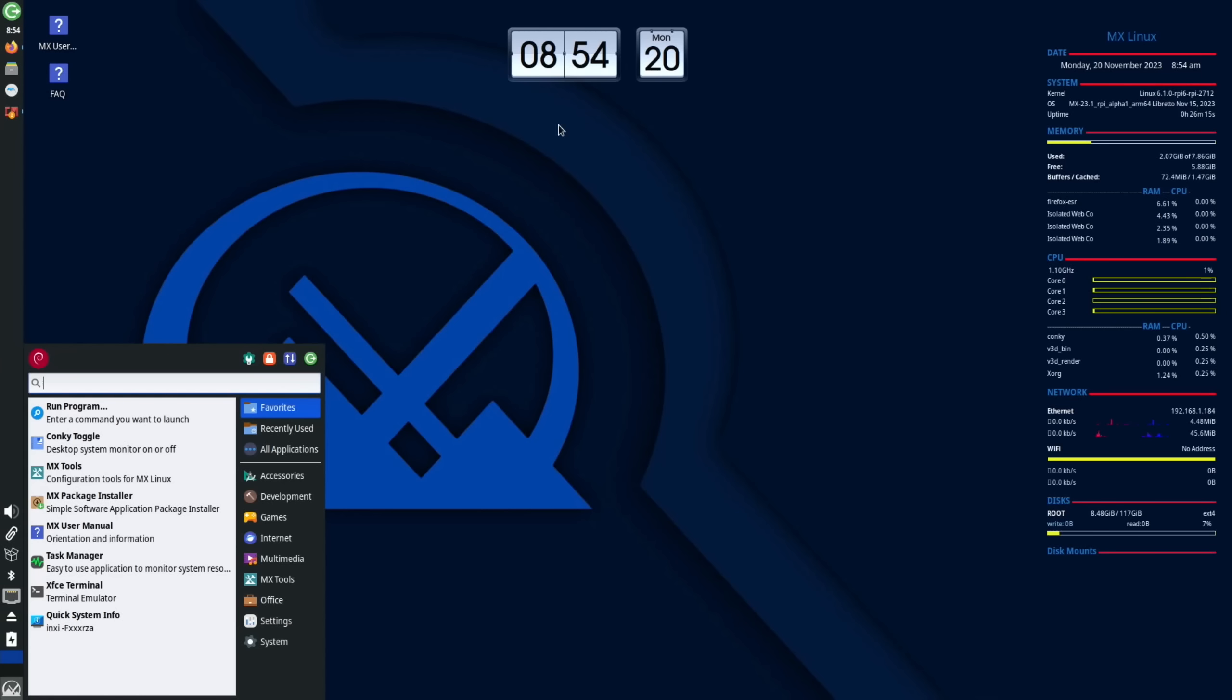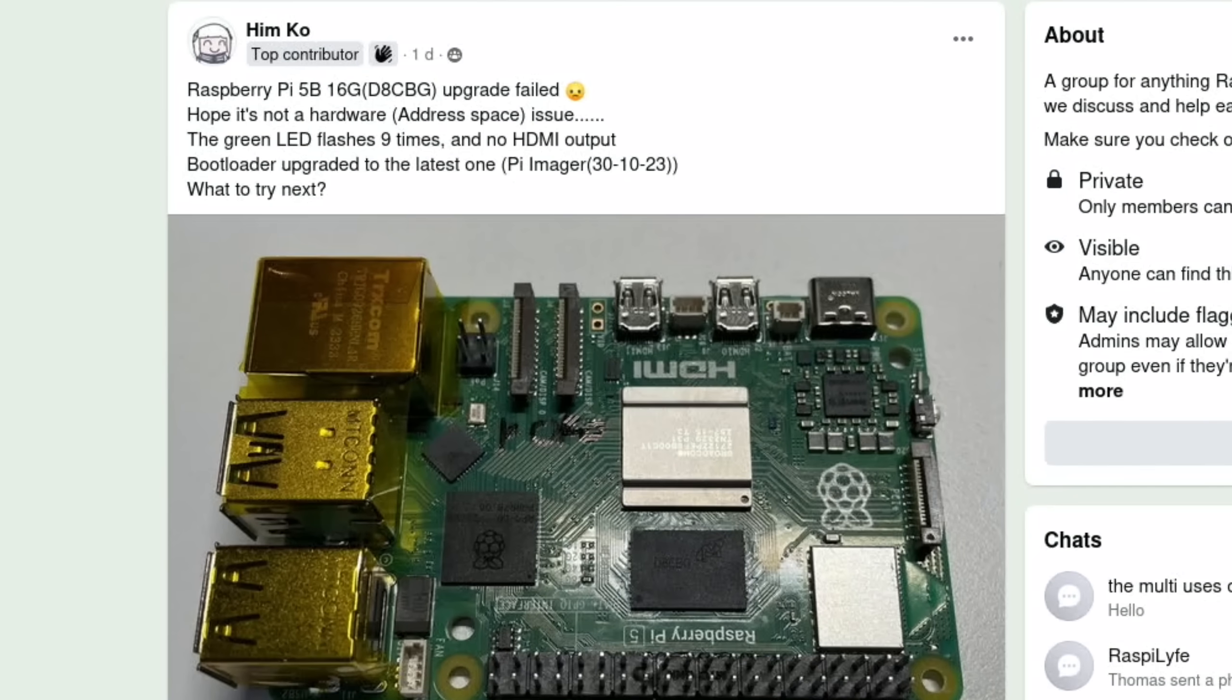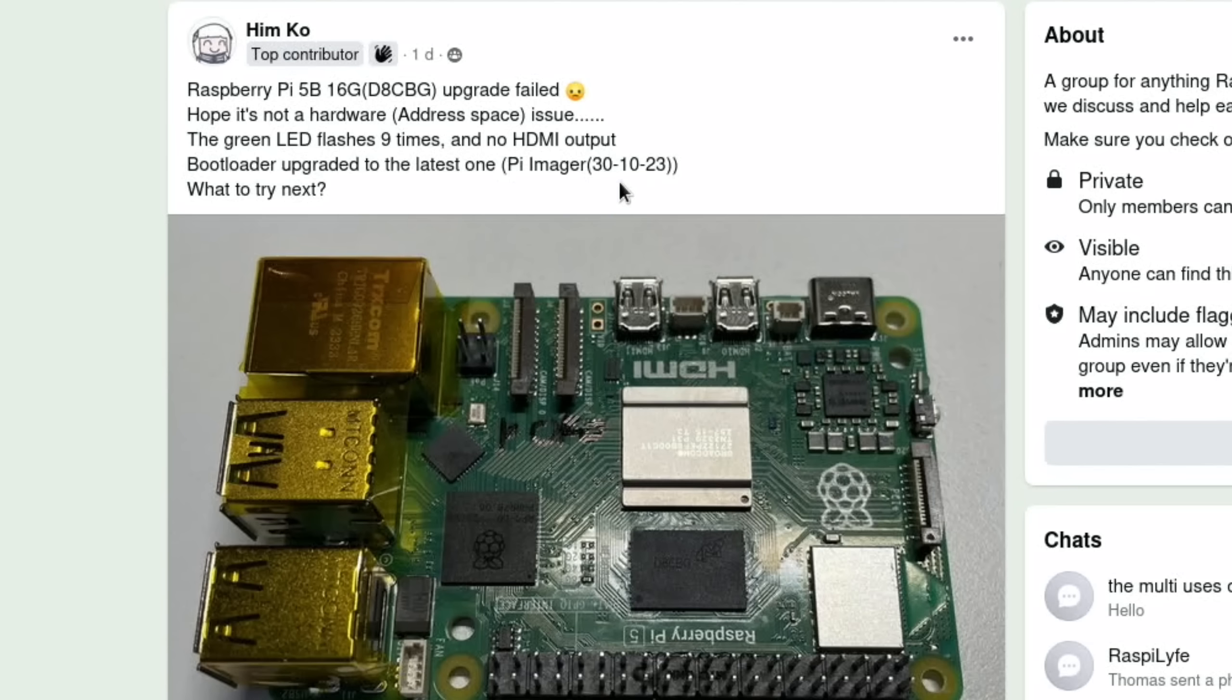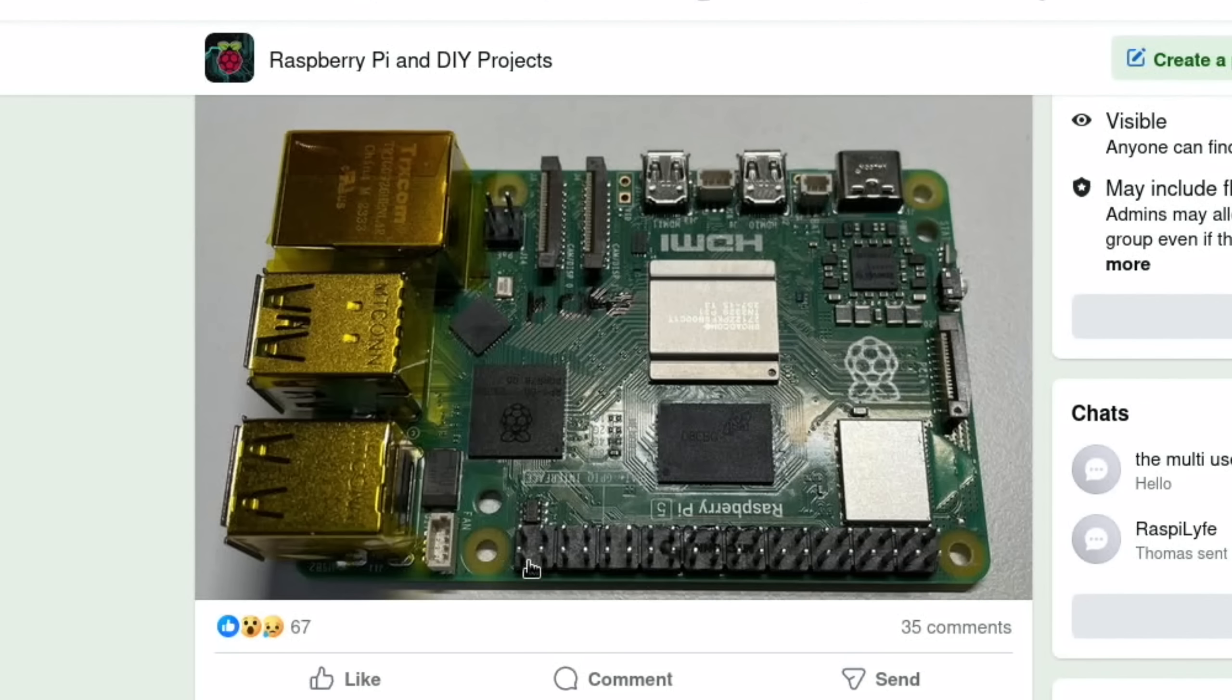Let's get on with the first story which is all about RAM. You can see here Raspberry Pi 5 16 gigabyte upgrade failed. Hope it's not a hardware issue. The green LED flashes nine times and no HDMI output, bootloader upgraded to the latest one. If we scroll down through, this is the RAM chip.